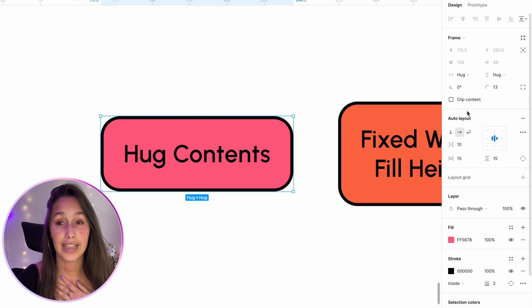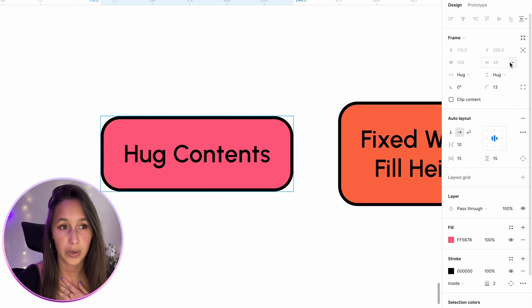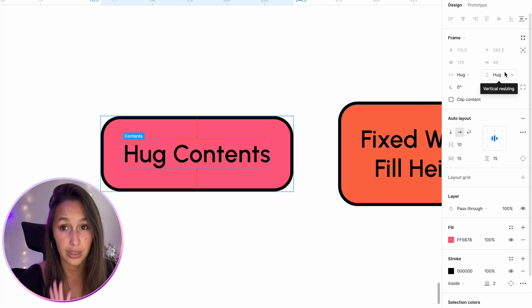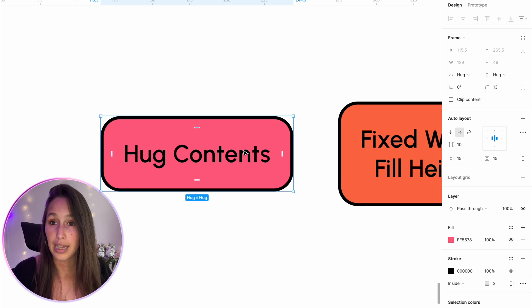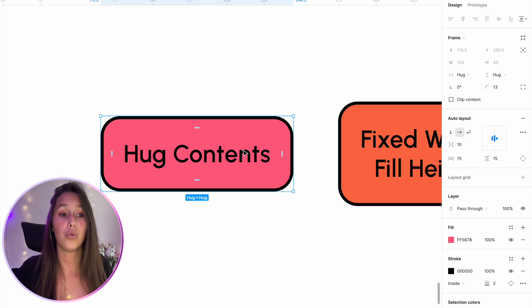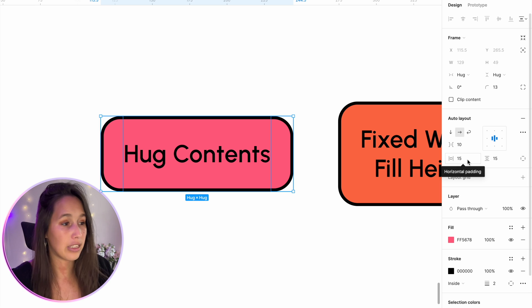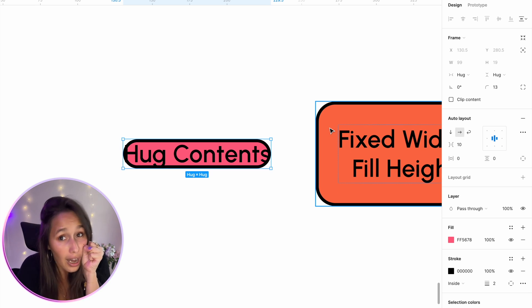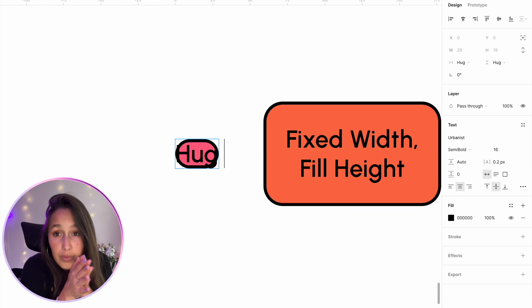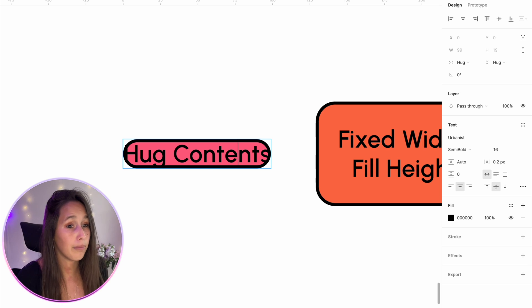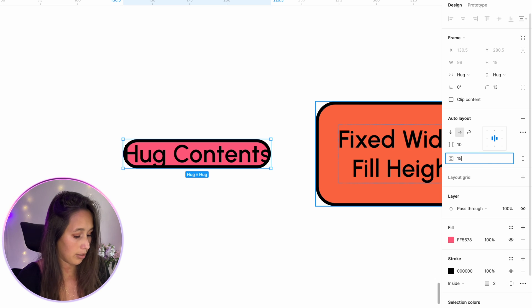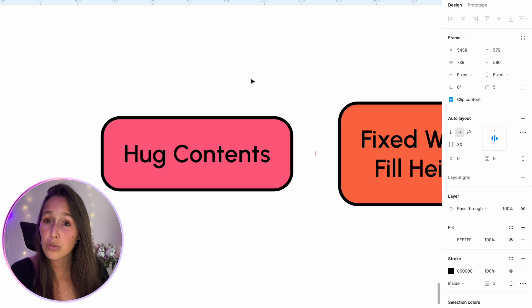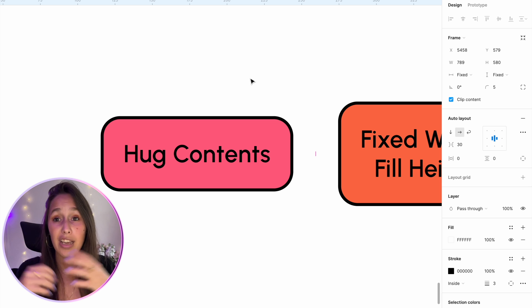Let's look at the first auto layout. In the transform section of the design panel, I have dropdowns underneath width and height. Right now they're grayed out, meaning Figma controls them — they're set to hug content. Hug basically means this auto layout looks at anything inside it and hugs it. There's 15 pixels of padding here, which is why it's not hugging the text itself. If I remove the padding to zero, you can see it just hugging everything inside. If I remove the text it shrinks, if I bring it back it expands. Add 15 pixels of padding and it hugs the content and then accommodates for the padding. That's what hug content does — it's like the button we saw earlier.